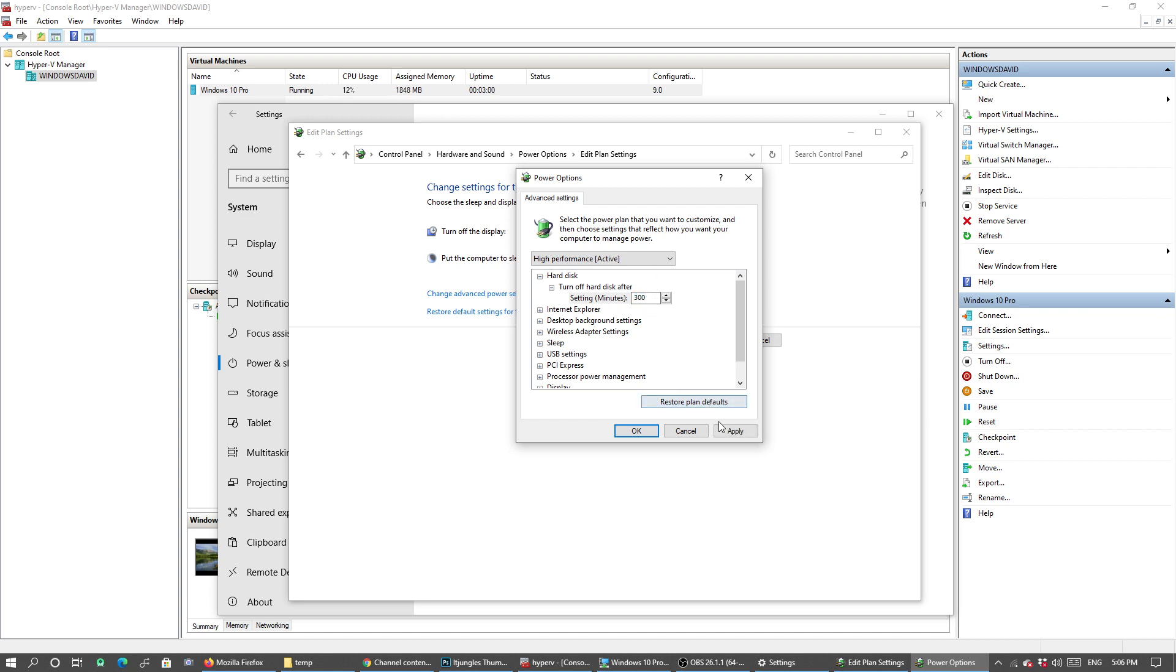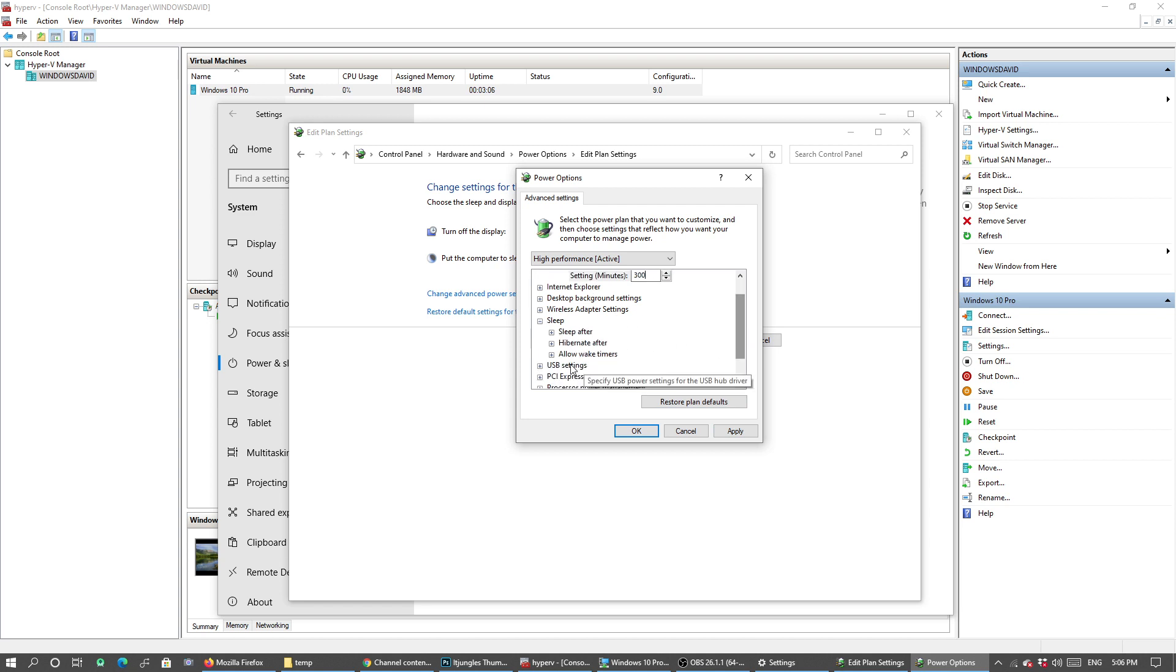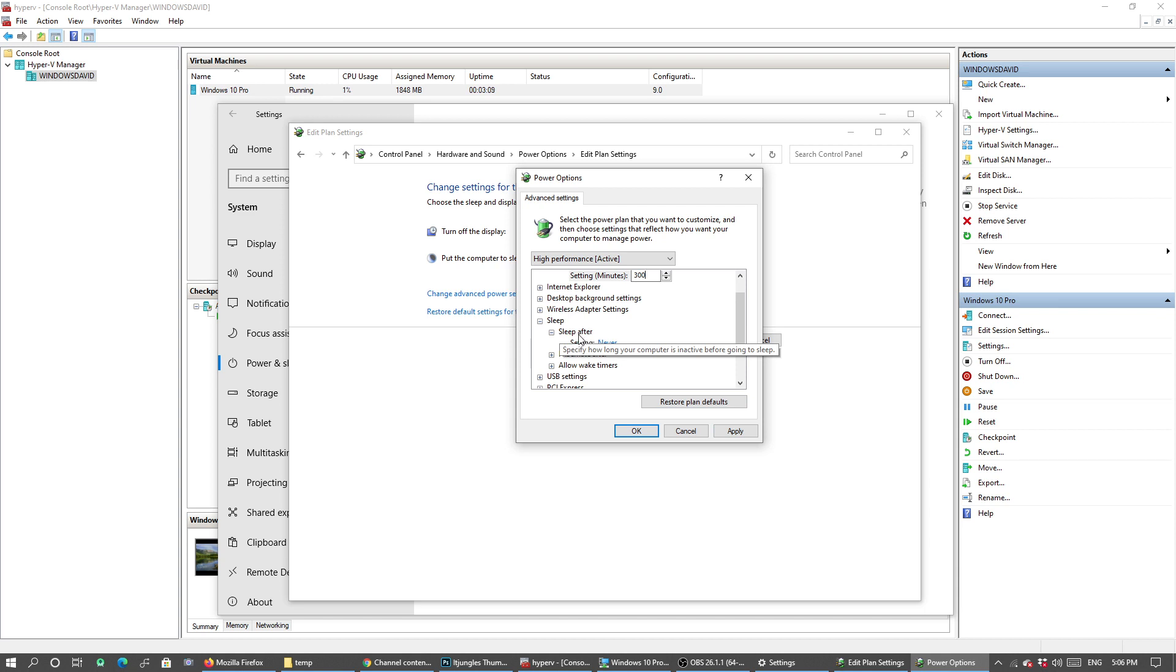Then click on Sleep and check to make sure that all the sleep settings - Sleep After and Hibernate After - are set to Never.